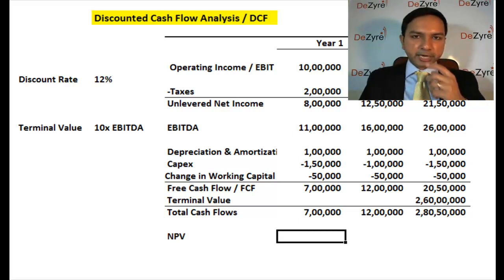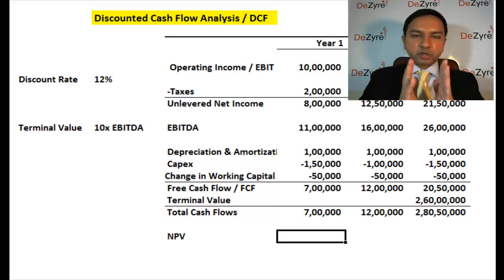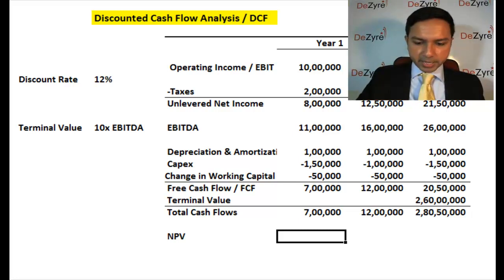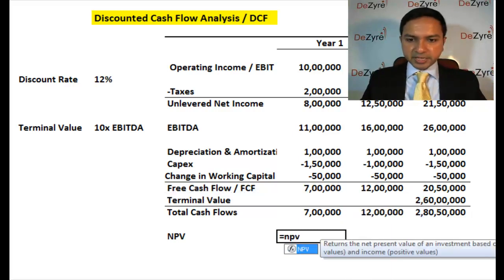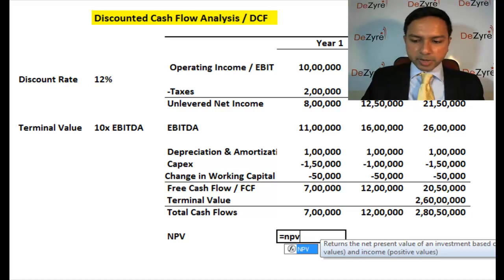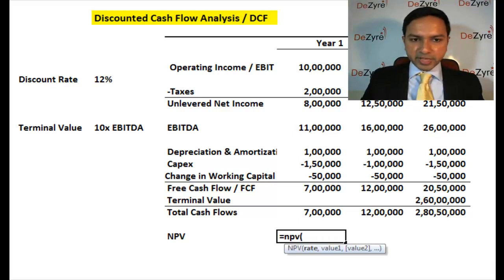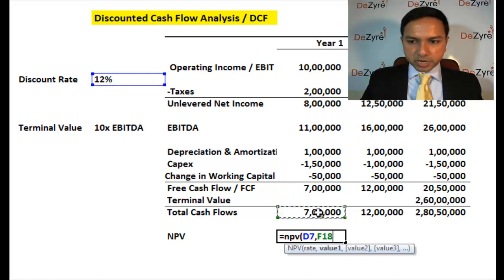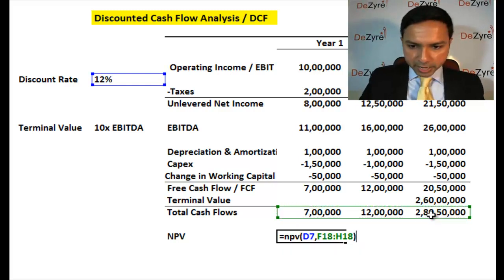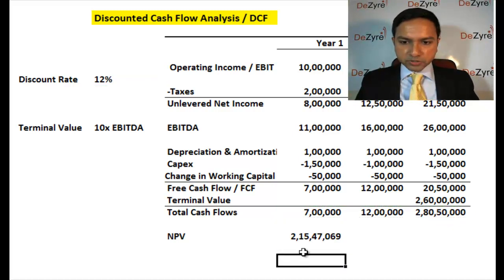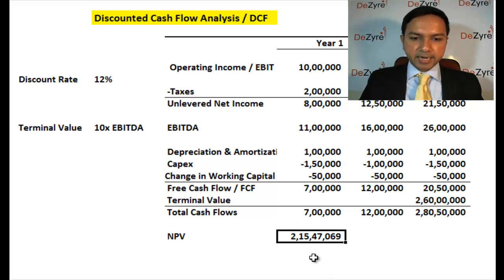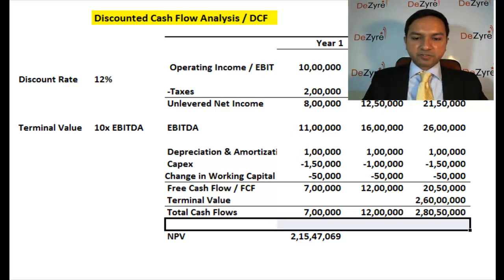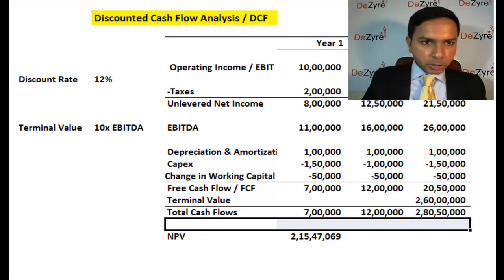The next step is calculating the net present value. In the last session I showed you how to calculate NPV manually, but to do it quickly, Excel has an NPV formula. You type '=NPV(', click on the discount rate of 12%, add a comma, select your cash flows, close the bracket, and you get 2 crores, 15 lakhs, 47,069 — that is the net present value of all your future cash flows.